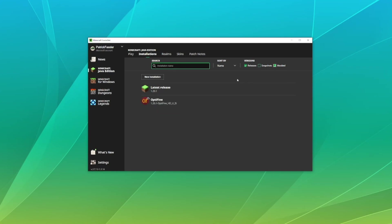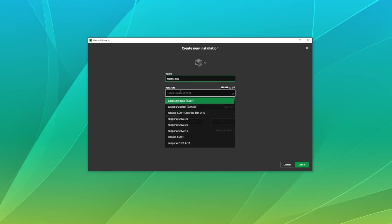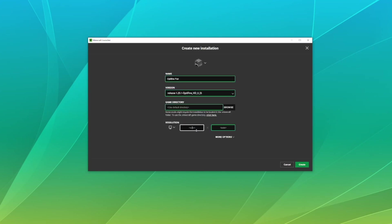Go ahead and make sure that is checked, and if you still don't see it listed here go ahead and hit new installation and we'll just call this Optifine fun. For version let's select release Optifine and then we'll go ahead and set a custom resolution.